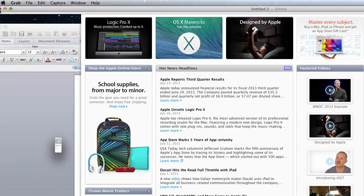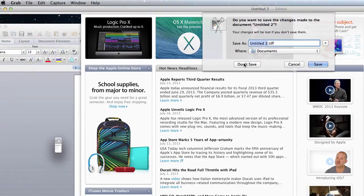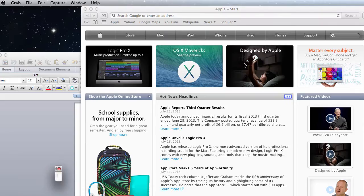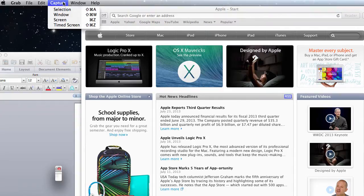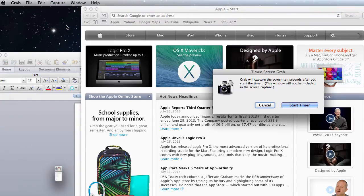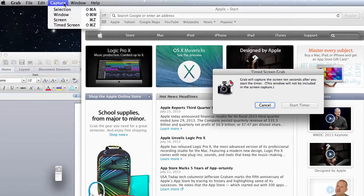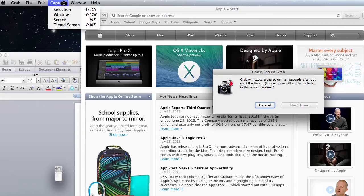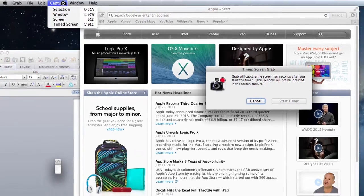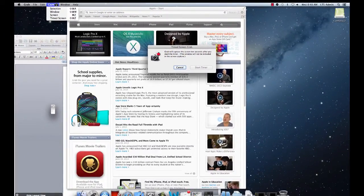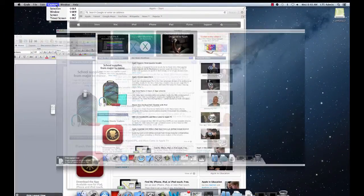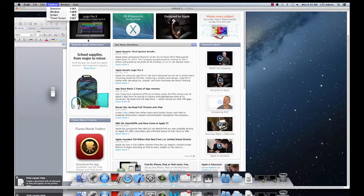Again, we're going to not save this. And finally, you can do a timed screen which, once you start the timer, gives you ten seconds to get your screen ready. So you could open a menu, for example, or move your windows around to have the screen ready for the screenshot. And there we go, we have a screenshot.